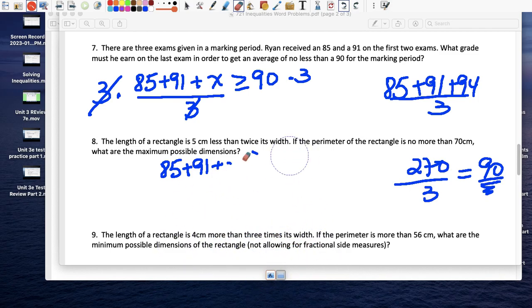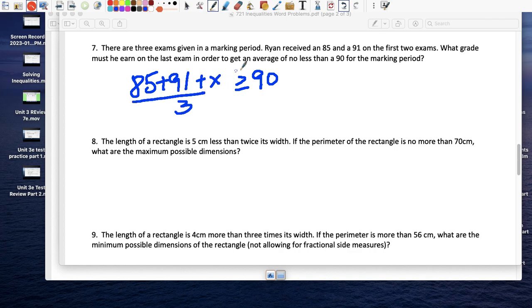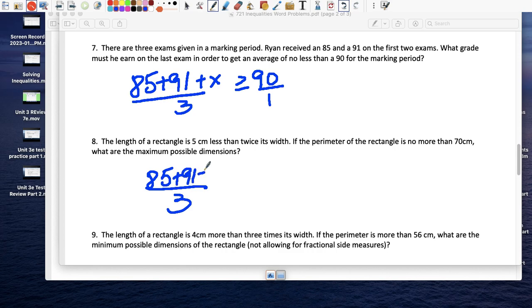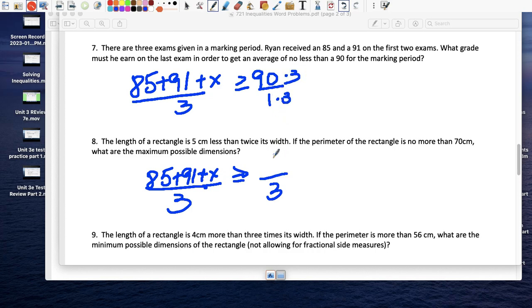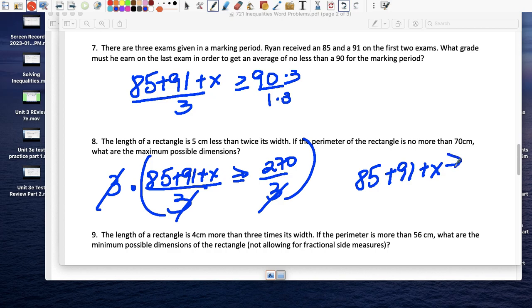Another way to think about it: multiplying both sides by 3 clears the denominator. Alternatively, find a common denominator — (85 + 91 + x)/3 ≥ 90/1, so rewrite 90 over 1 as 270 over 3. Then clear the denominators by multiplying everything by 3: 85 + 91 + x ≥ 270. Either approach gives the same result.